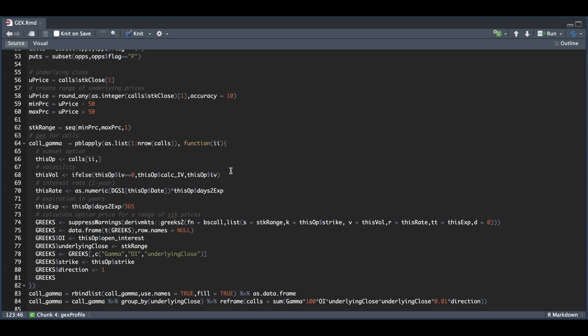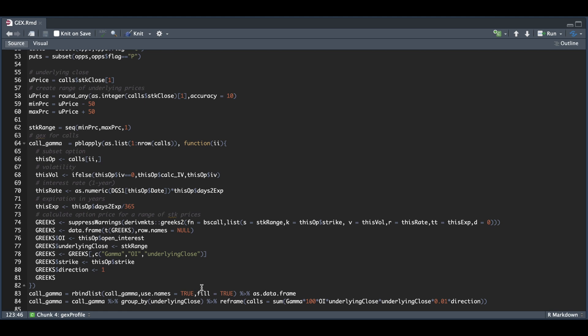After we make our calculation for all the strikes that are available on the call side, we're going to row bind our results and create a data frame by grouping by the underlying close. We calculate the gamma exposure by multiplying the gamma times 100 times the open interest times the underlying close and the underlying close times 1% for that estimated 1% move. The direction is just a 1 if it's a call, a negative 1 if it's a put.